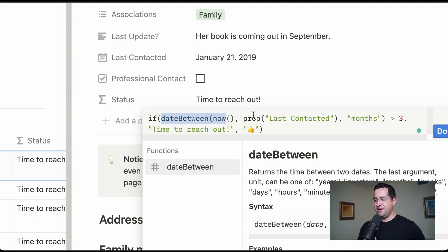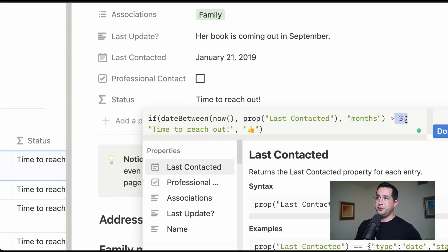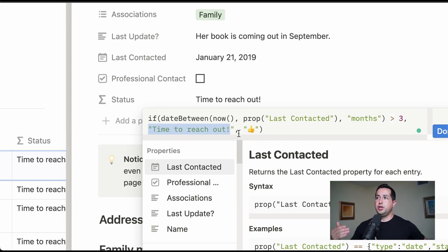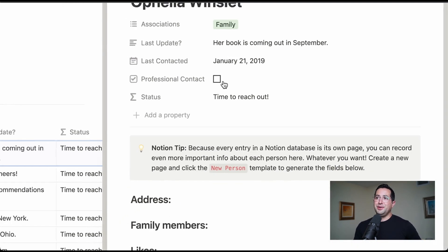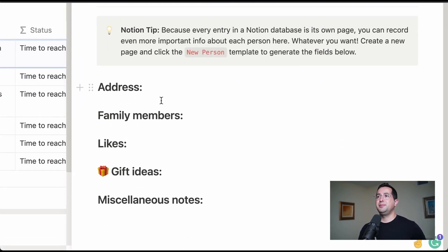Here you can see: if the date is between now and January 29th and it's less than three months, then it shows the text 'time to reach out,' but if it's greater than three months, it means you've contacted them. So this is a formula showing an if-then statement to display text based on when you last contacted them. Coming down here, they made a nice template to keep important information about this person — address, family members, likes, and stuff like that.